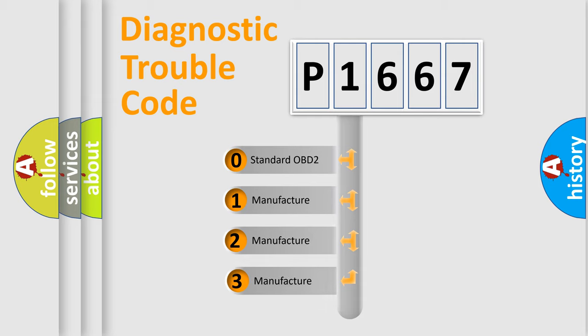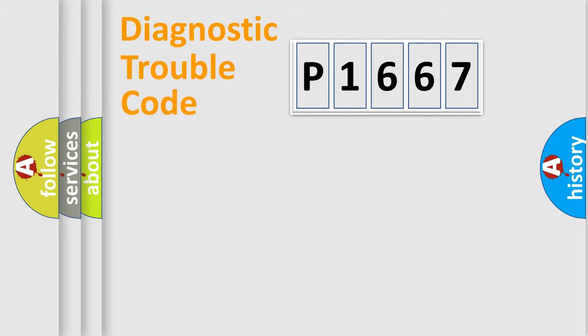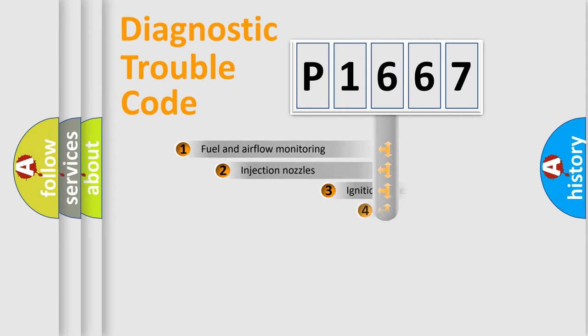If the second character is expressed as zero, it is a standardized error. In the case of numbers 1, 2, or 3, it is a manufacturer-specific error expression.